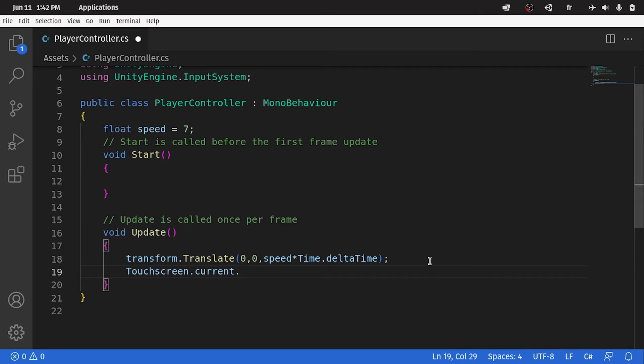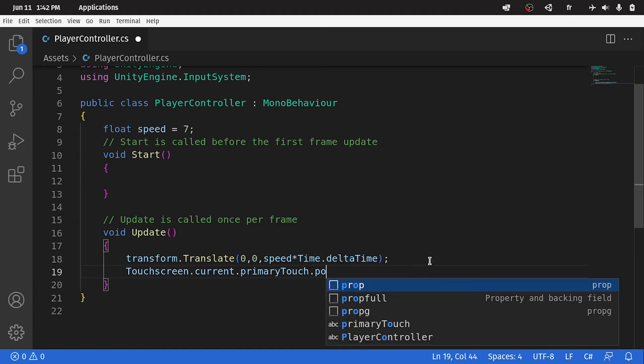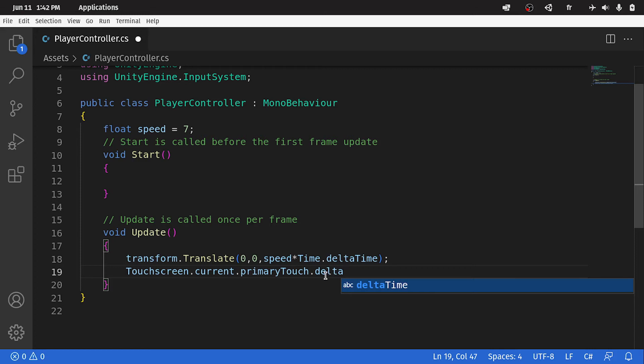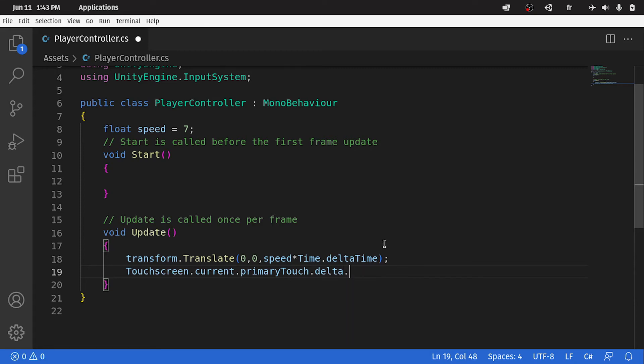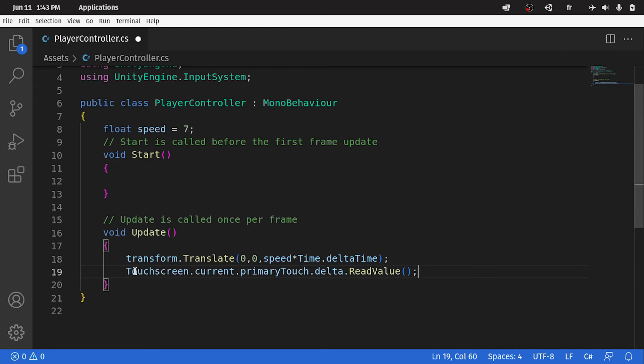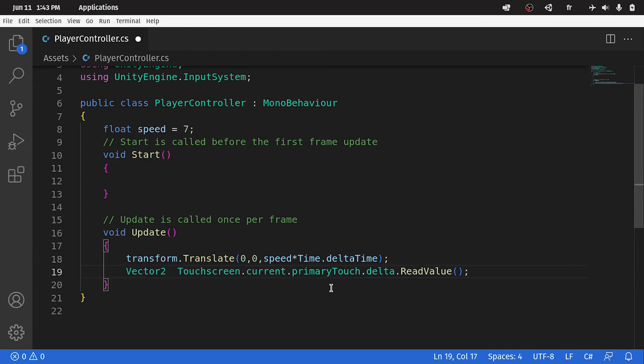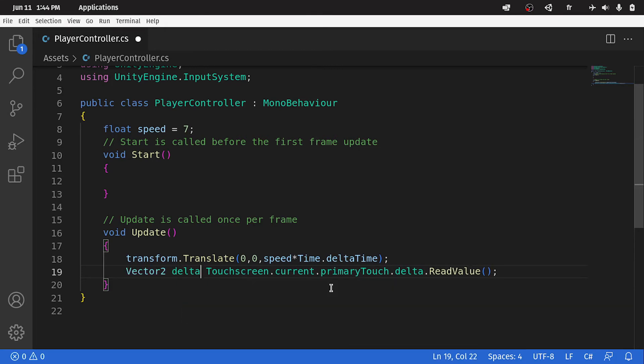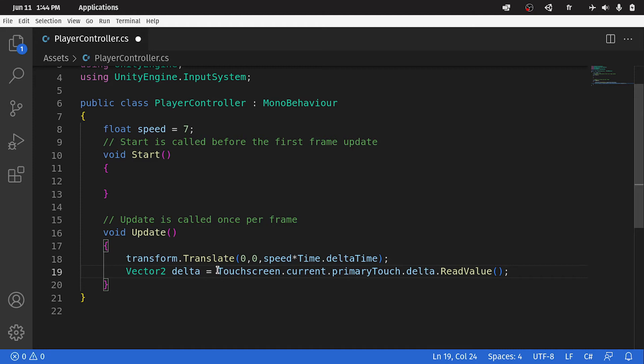Then we select the touch, because we can have more than one touch on the screen. We can use the object dot primaryTouch. Then we can get different attributes, like the position of the finger, using dot position. Or we can access the delta variation, using dot delta. And that contains two values, which are the x-variation and the y-variation. We only need the x to rotate the ball. Before that, we have to add dot ReadValue, so this function will return a Vector2. We can store it inside another variable. First we write the type, which is Vector2. Then we can give it a name, like dt or delta. You could call it whatever you want. I know it's a little bit weird, but I've read the documentation about the new input system, and that's how it works.